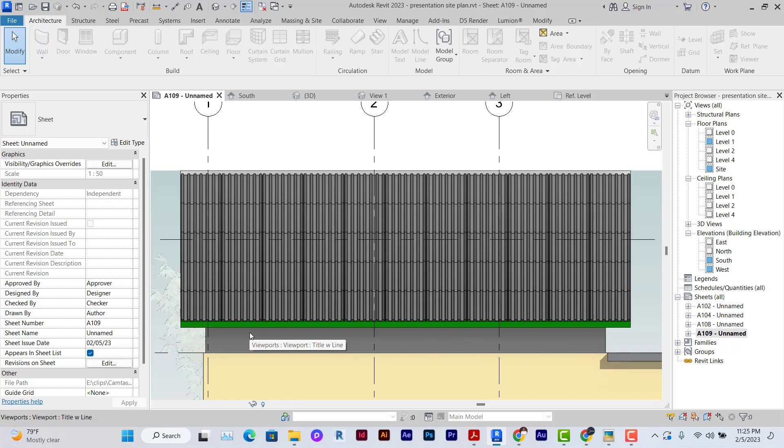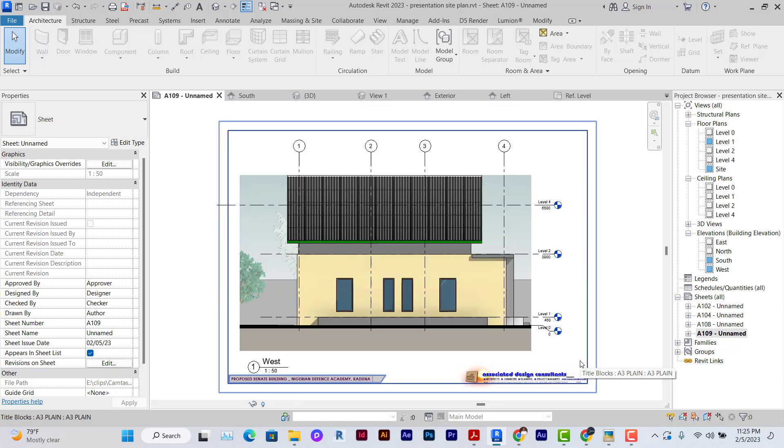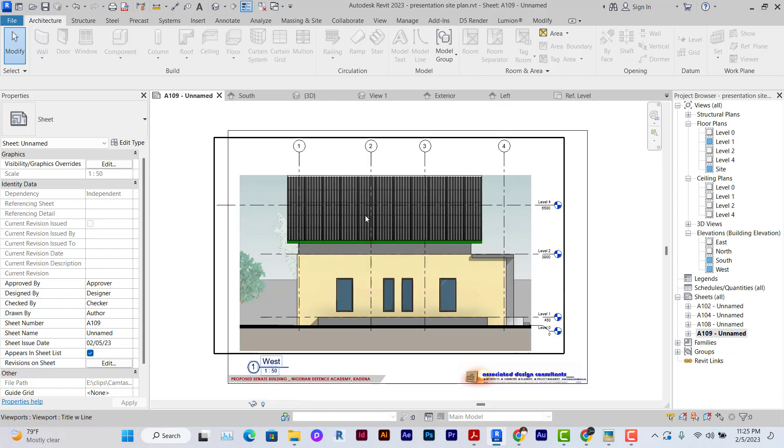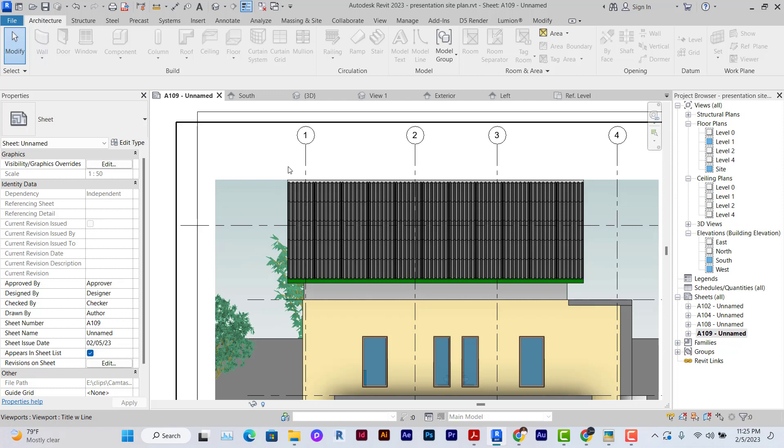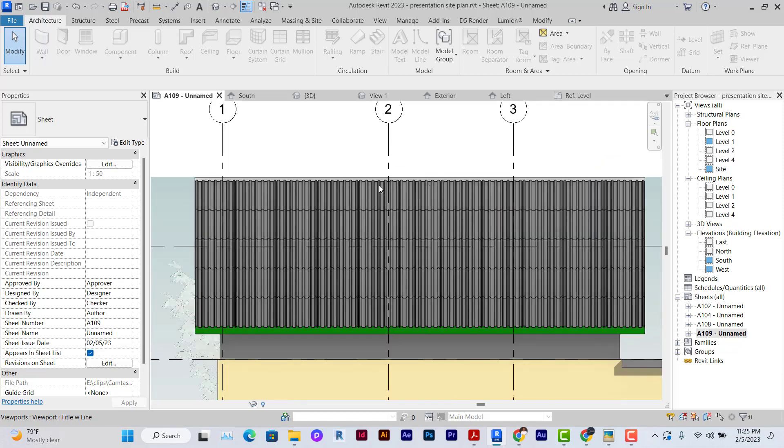So this is how to quickly make a corrugated roofing sheet for a gable roof in Revit, for only gable roofs. For hip roofs, we're going to explore that later. Thanks for watching and I'll see you in the next video. Peace.